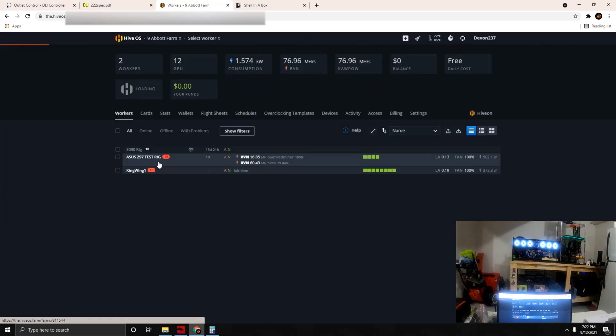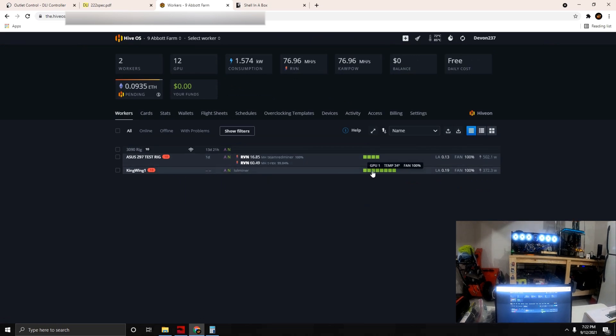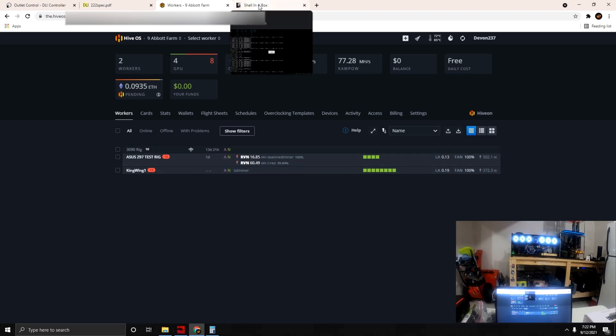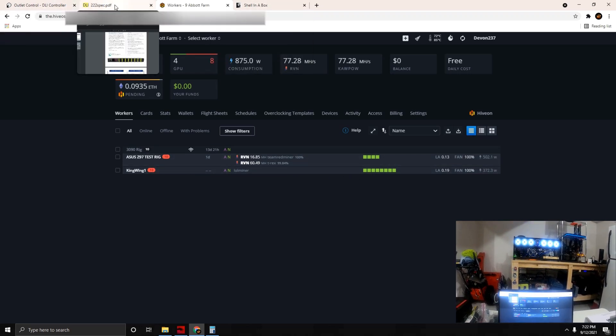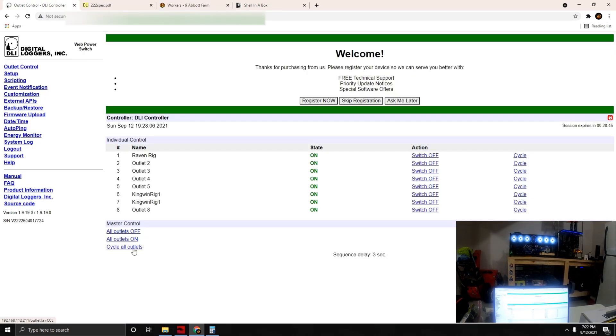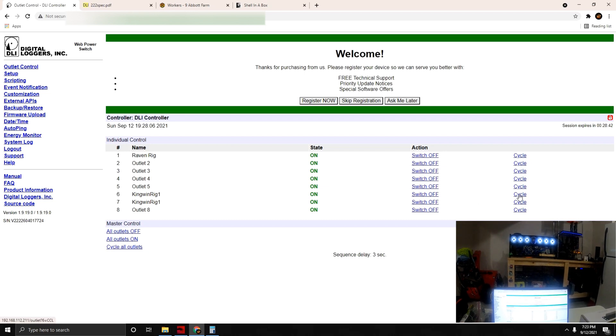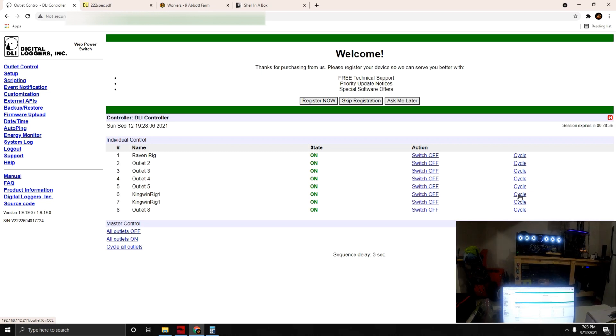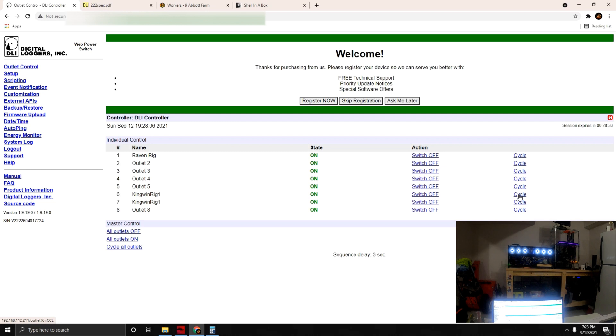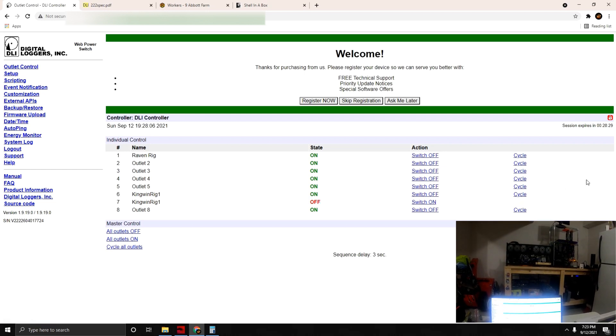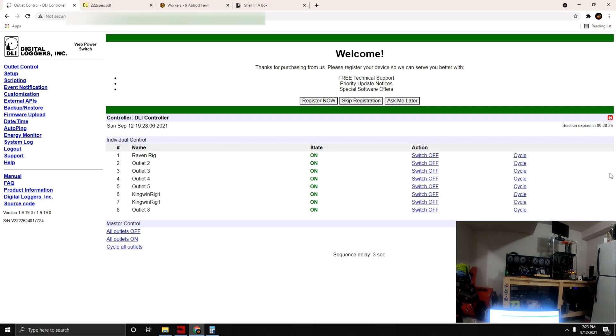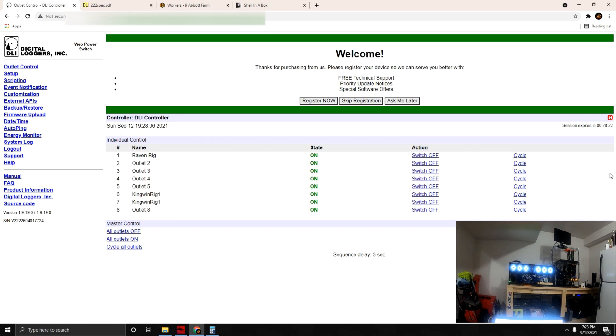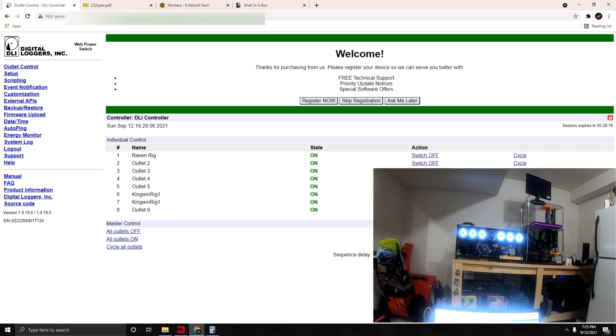Before we touch anything power related, let's go into Hive OS and look at our machine. I did a stop miner so there's nothing hashing at the moment. We just want to avoid any damage before we power anything off. What we're going to do is cycle outlets six and seven, which are the PSU connections for the rig. We'll cycle both of those and it looks like power has been kicked on for both units.